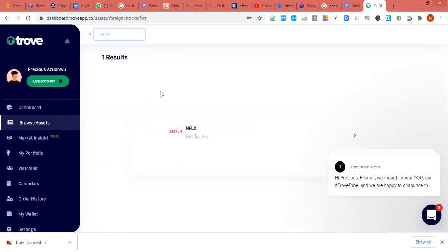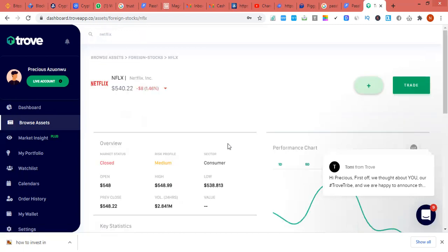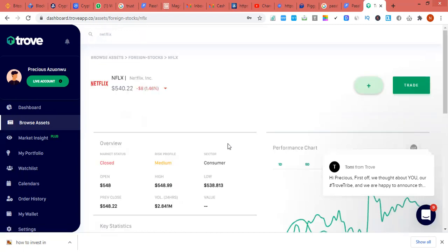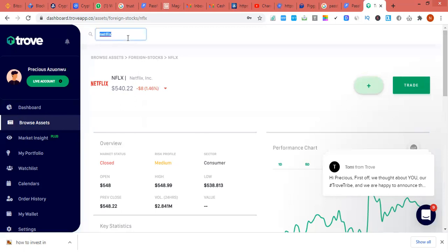The next stock is Netflix. You can check websites like Who.com and other websites to analyze stocks, or Yahoo Finance - you can check those to know which stocks are on trend.